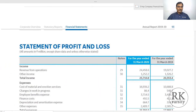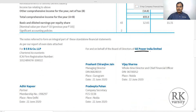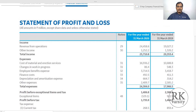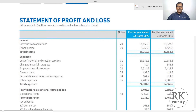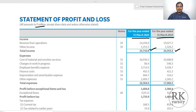I chose two companies. The first one is GE Power India Limited. Here is the statement of profit and loss account for this company for two financial years — the year ended 31st March 2019 and 31st March 2020. All figures are in rupees millions. For the financial year ending 31st March 2019, the company has 20,353.4 million as total income, whereas for 2020, it has 25,710 million.